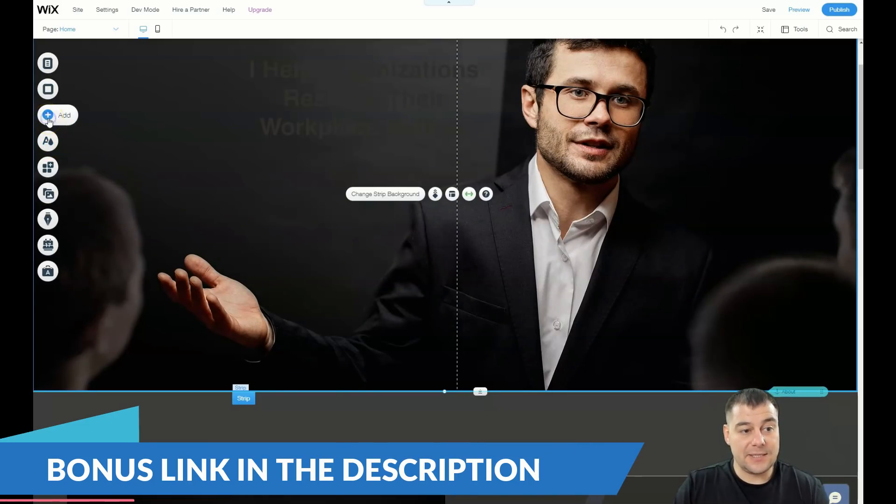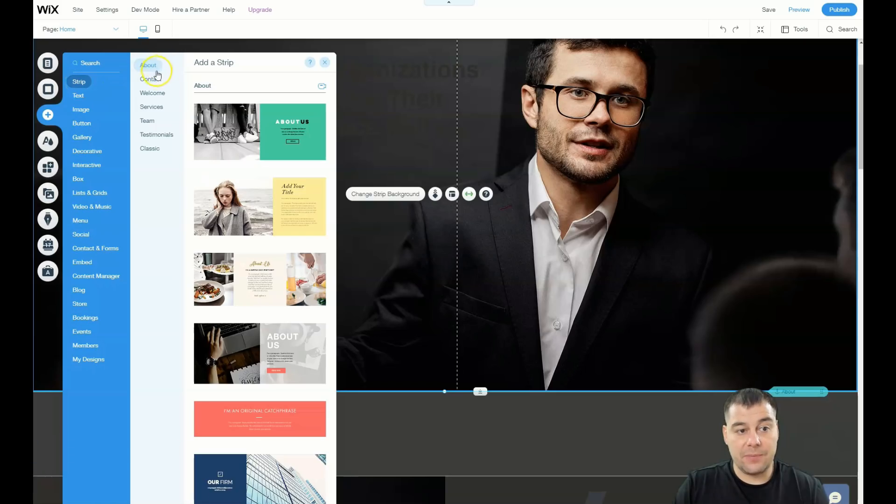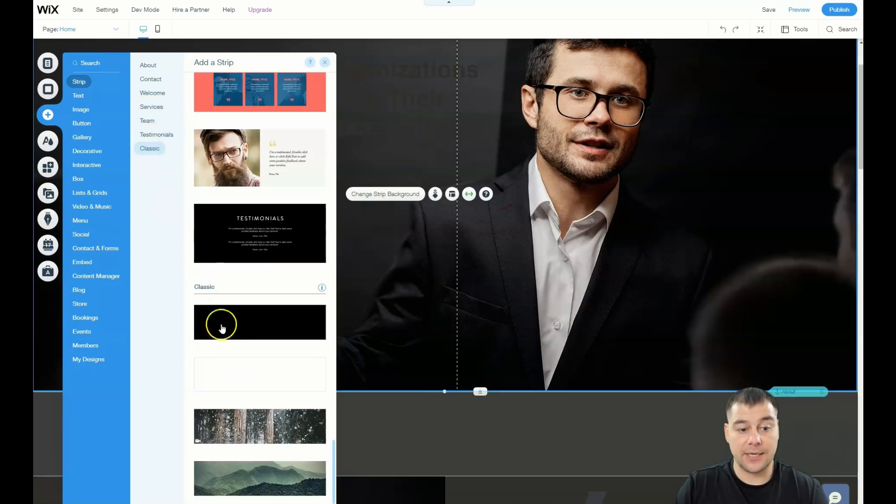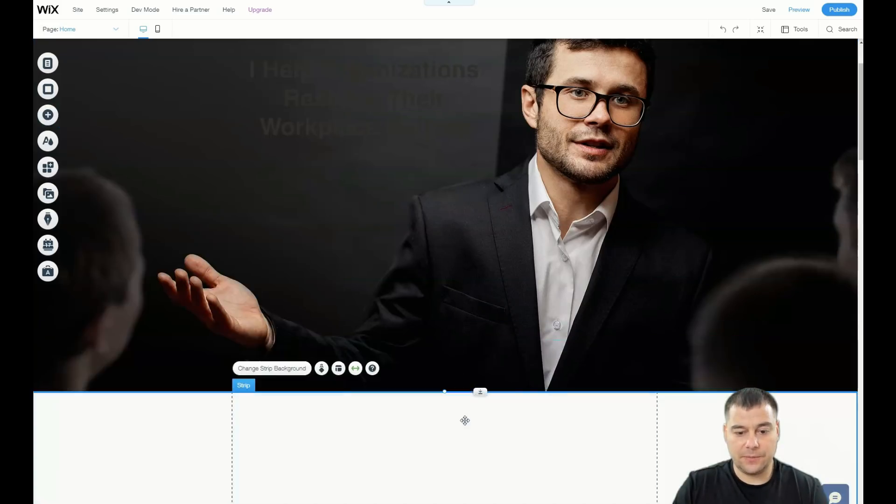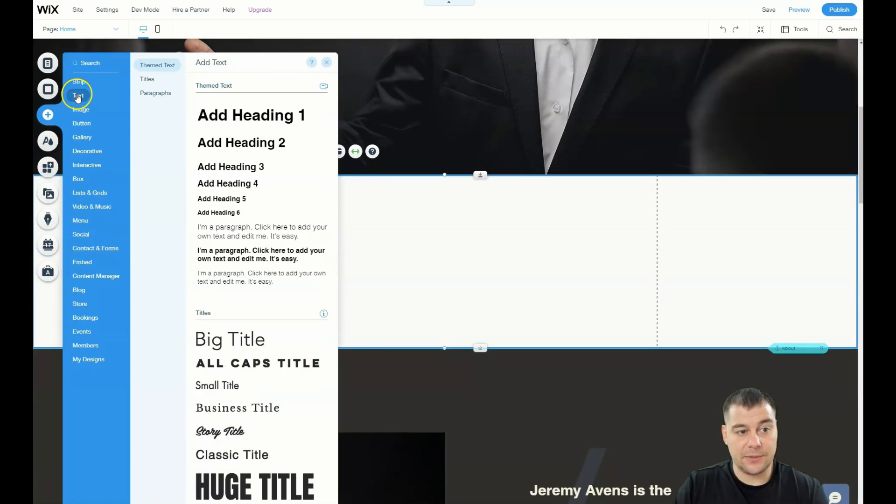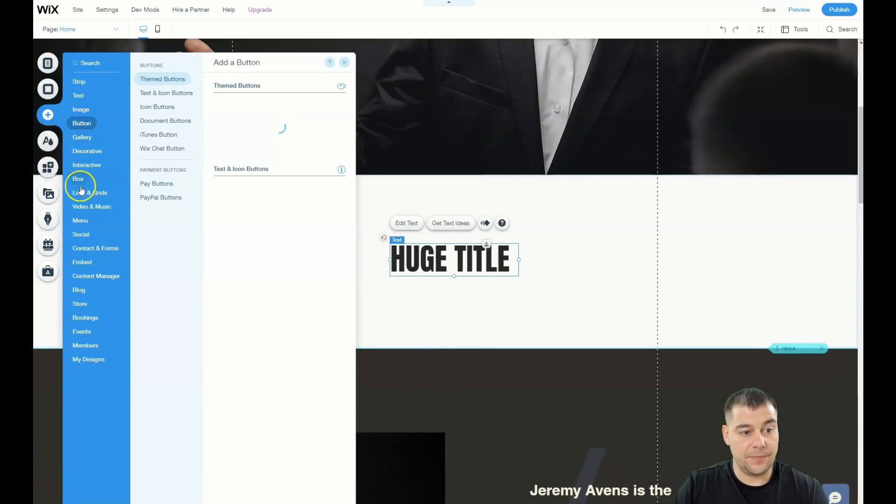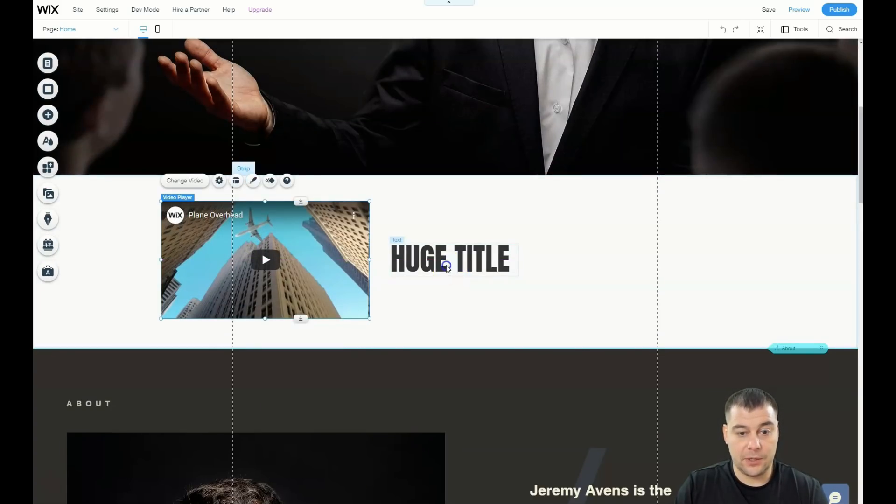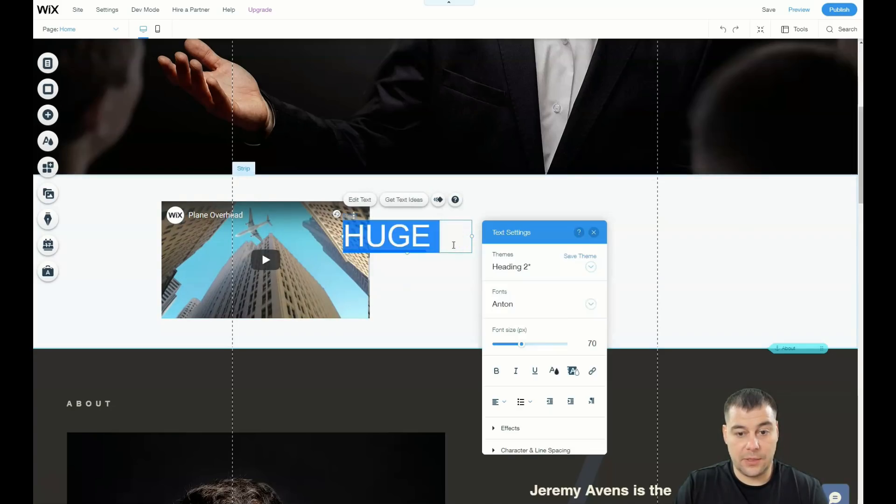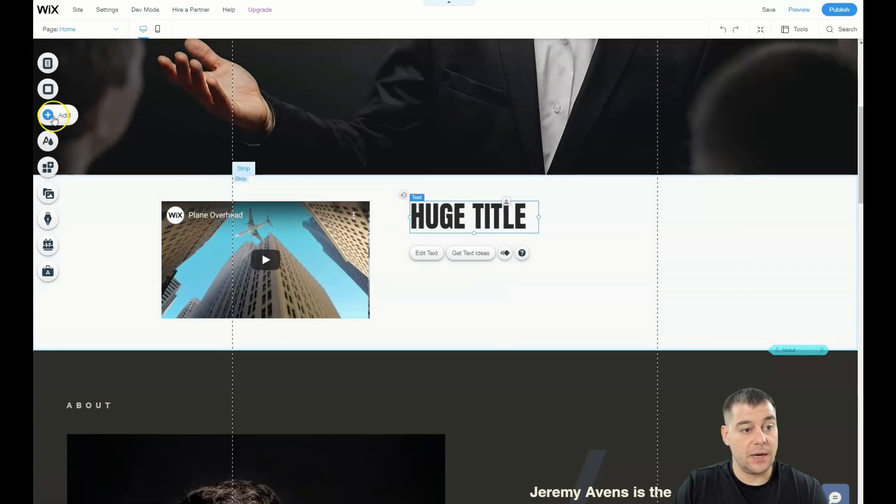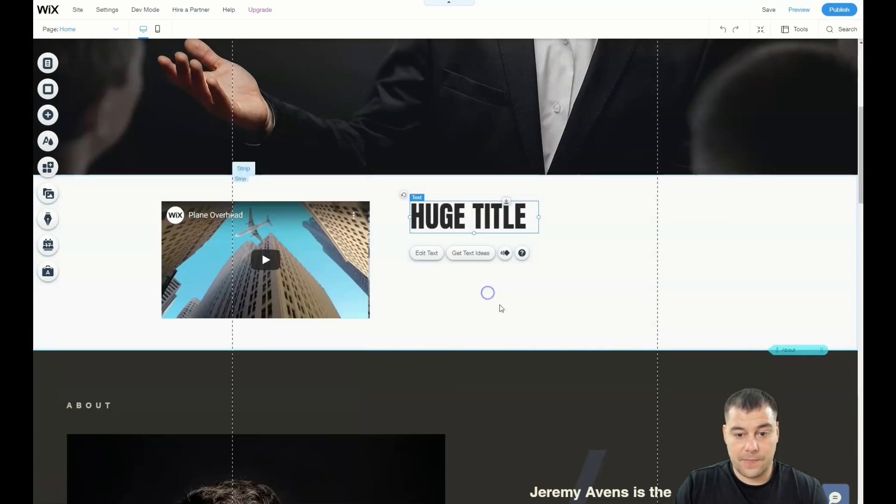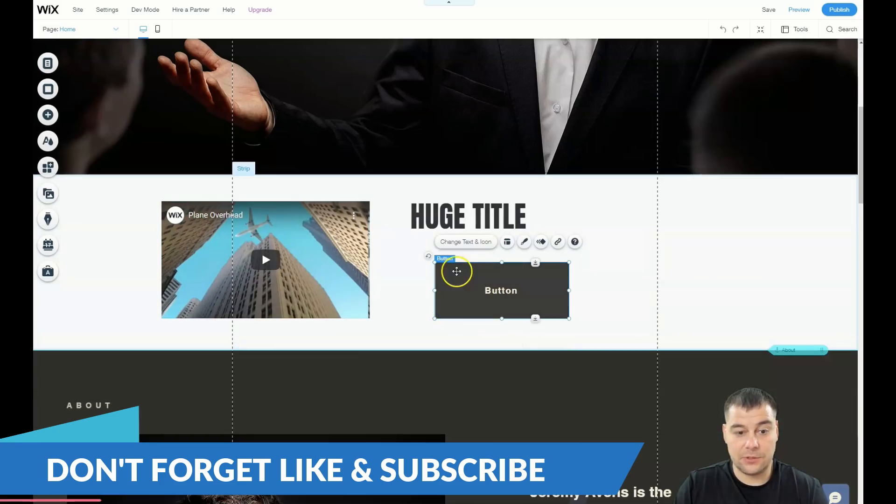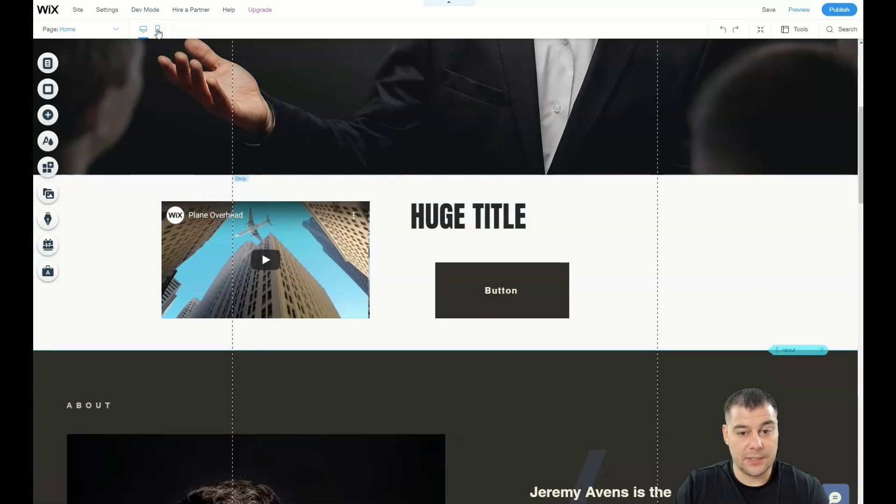Let's add some things here. You can add strips that are already pre-made: about, contact, welcome, services, team, testimonials, and classic. Let's add this team - just drag and drop it in. That's pretty cool, don't you think? We're going to add a huge title here, a YouTube video here, let it be like that, and I want to add some button here.